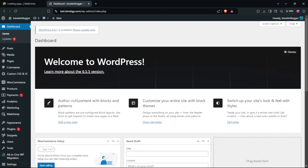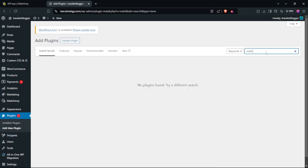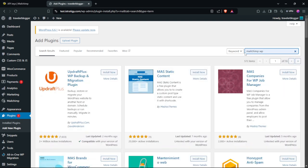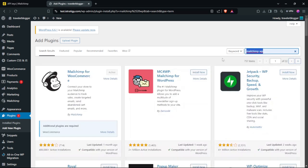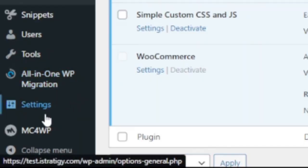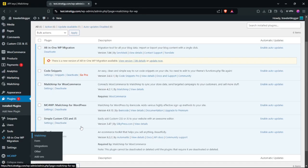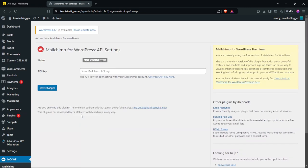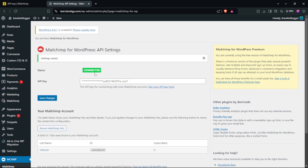Then sign in to your WordPress, go to Plugins, and click Add New Plugin. Search for MailChimp for WordPress, install it, and click Activate. Then select the plugin, click MailChimp, add your API key, and click Save Changes. As you can see, we have now connected MailChimp.